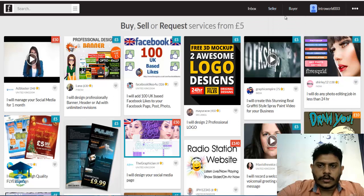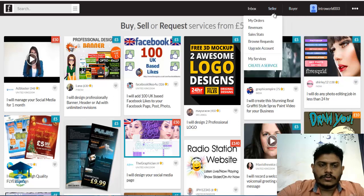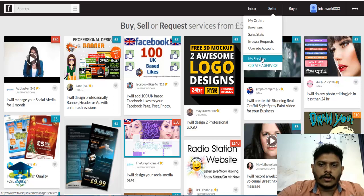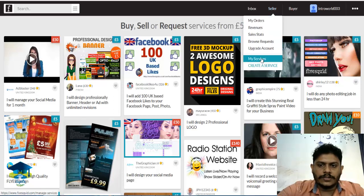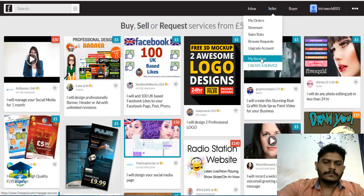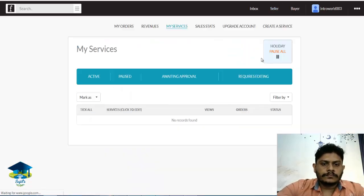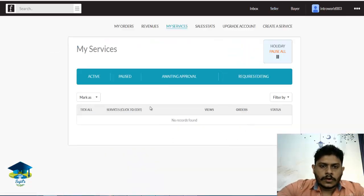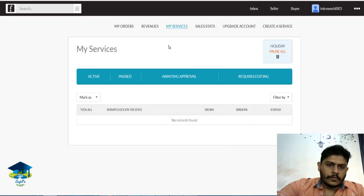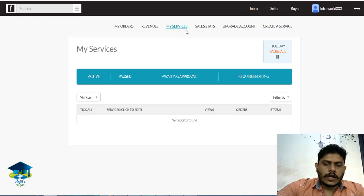Next, at the end of the intro, we will add a service. We will select my services and select the first service, then click the Create a Service button.